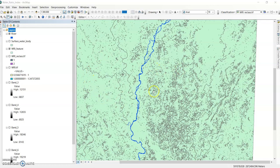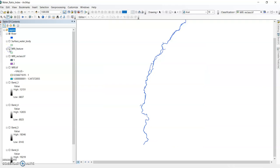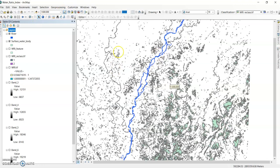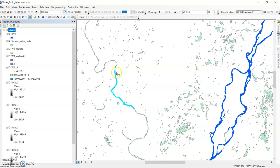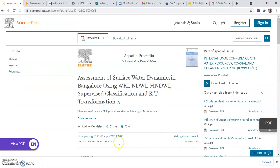Hello viewers, welcome to my channel. In the previous lecture I showed how to calculate the Water Ratio Index and how to extract river or surface water bodies using the Water Ratio Index. Here you can see a single river extracted from this Landsat image. You can uncheck the water features and see this is a surface water body and this is the single river. You can extract any river using the select features tool.